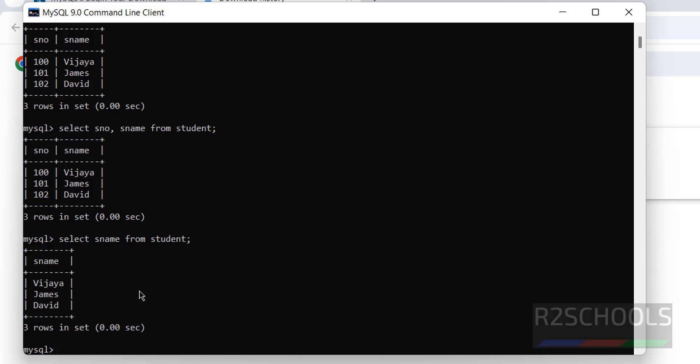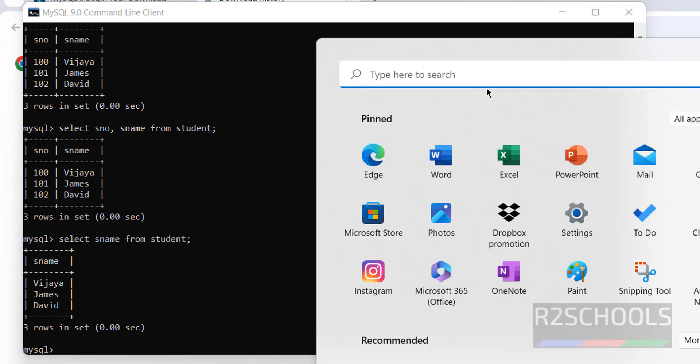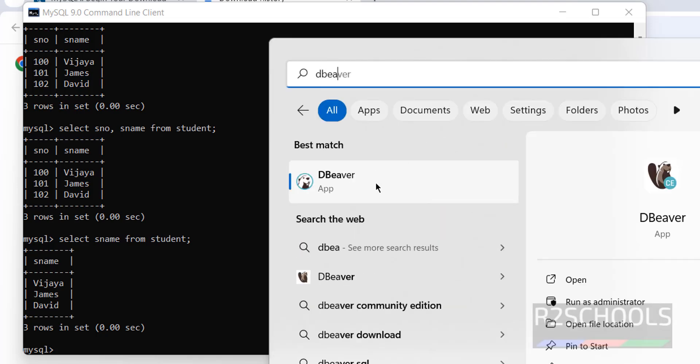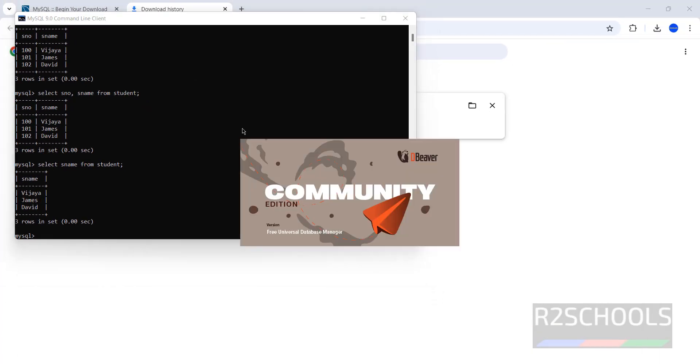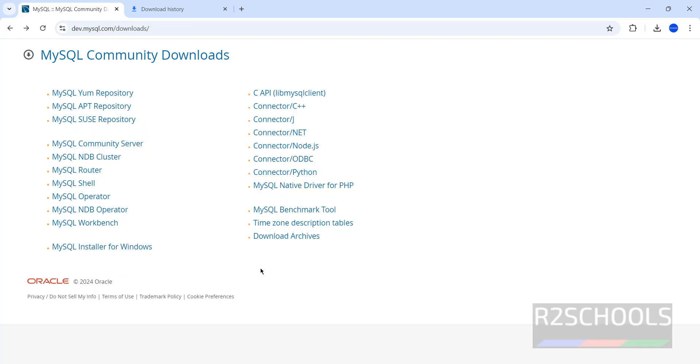This is by using command line. But if you want to connect MySQL from the GUI tools, we have the MySQL Workbench and DBeaver. Let us open DBeaver. I have already installed DBeaver on my machine. If you want to install, then go to the link provided in the video description and install it. In meantime, I will show you how to download and install MySQL Workbench.